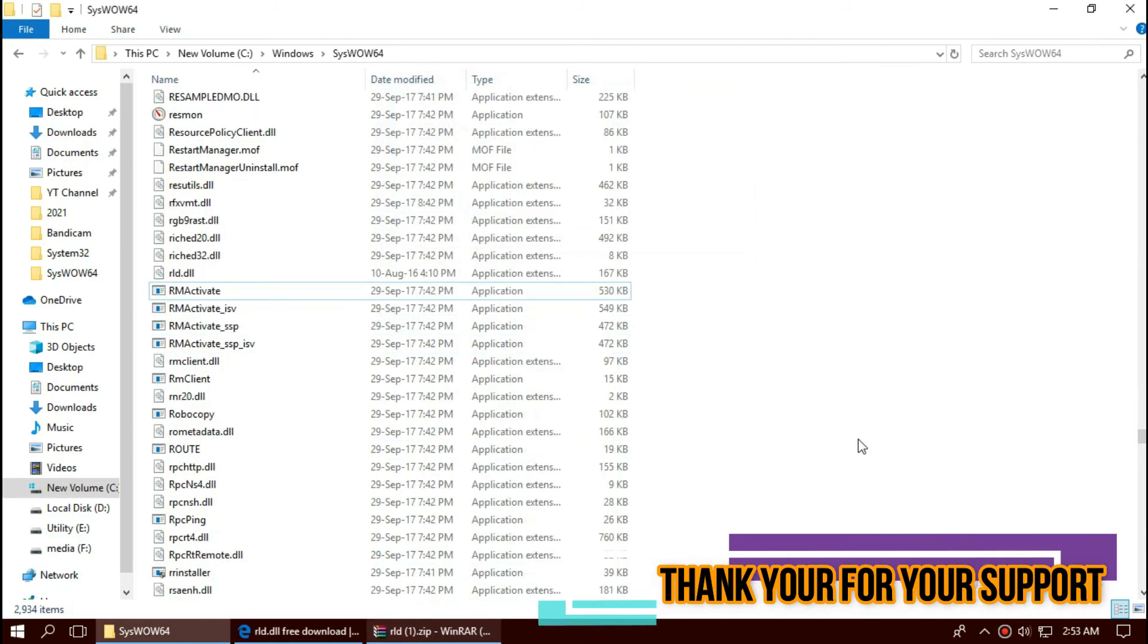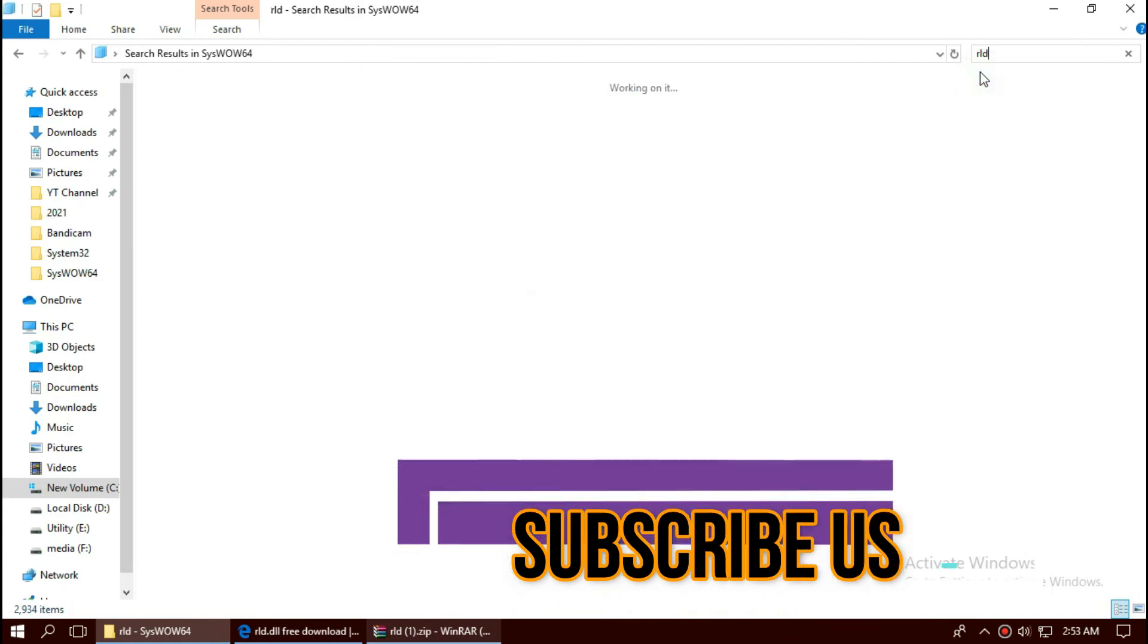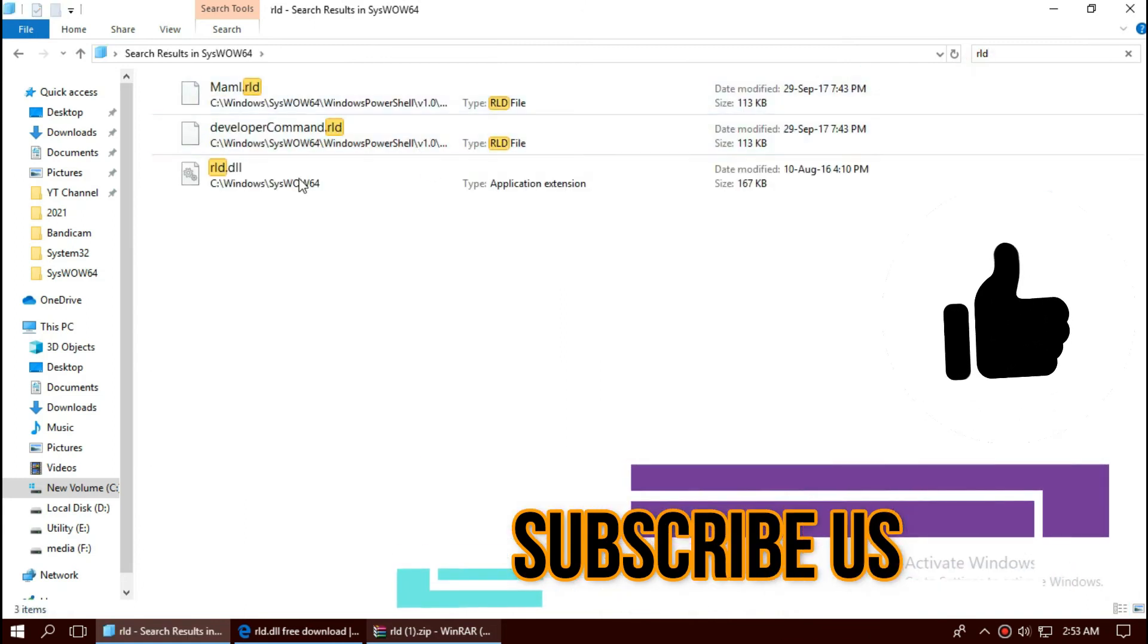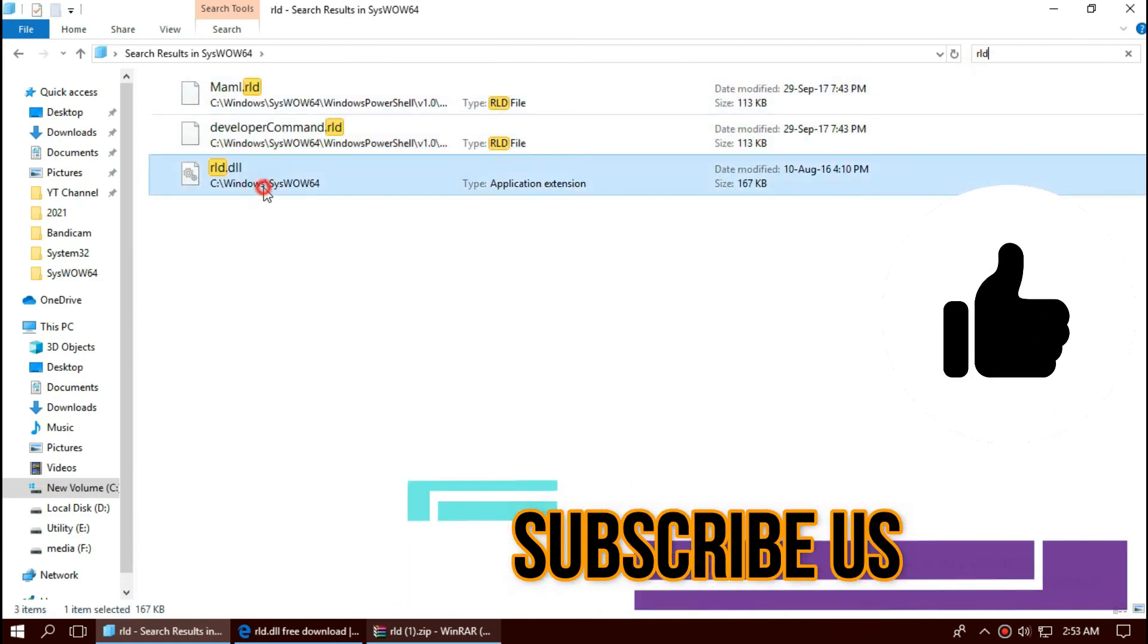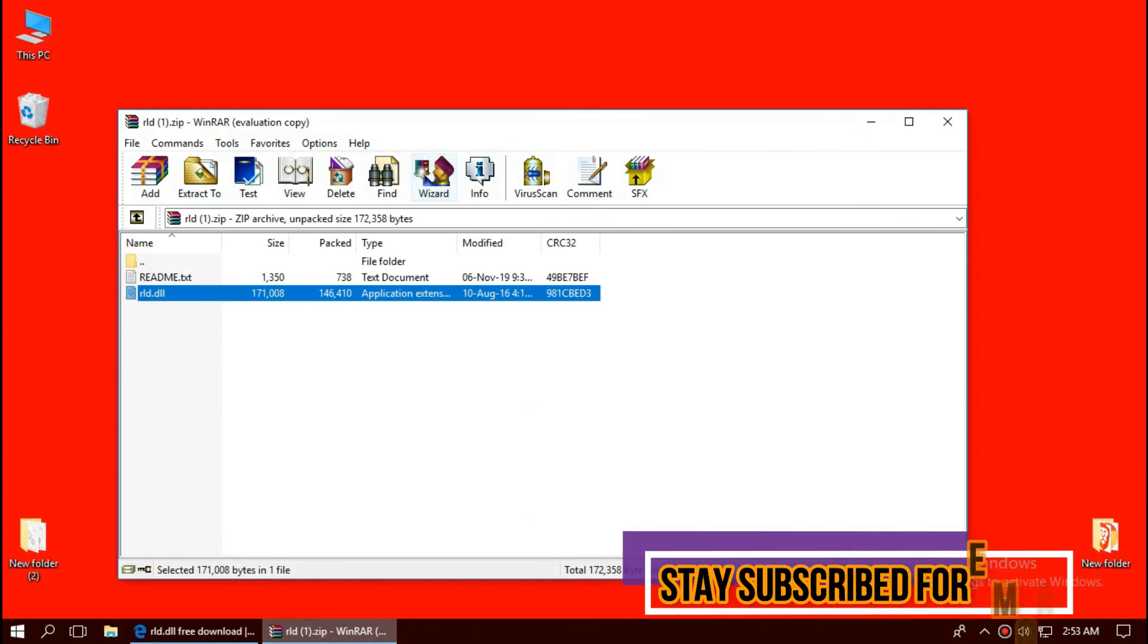Now check this one more time. Yeah, the 64-bit folder also has the file placed.